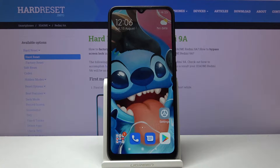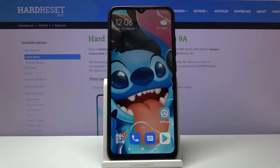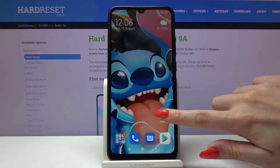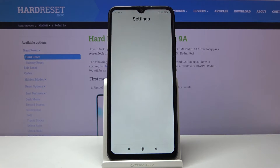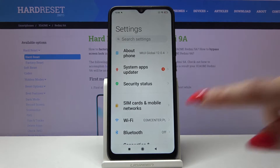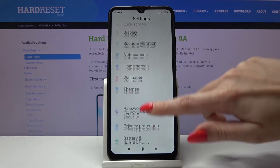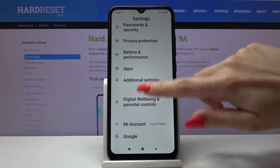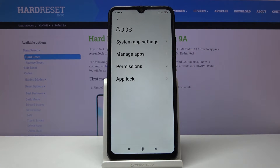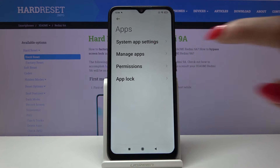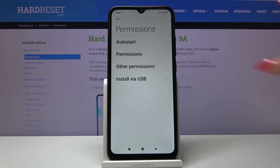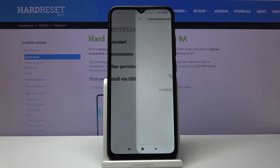Hi, in front of me is Xiaomi Redmi 9A and today I want to show you how you can operate a permission manager. Open settings, then scroll down and choose apps. Go into permissions and permissions again.